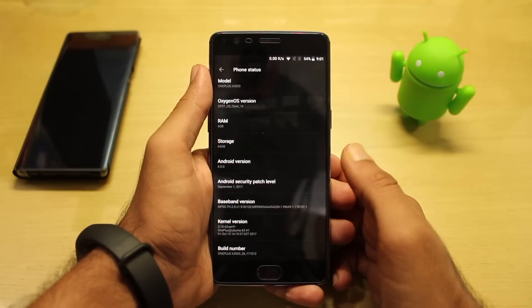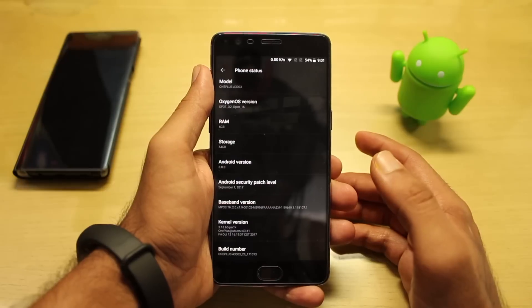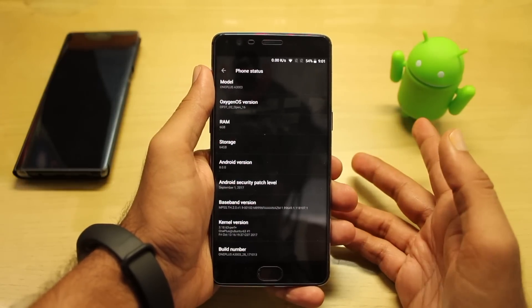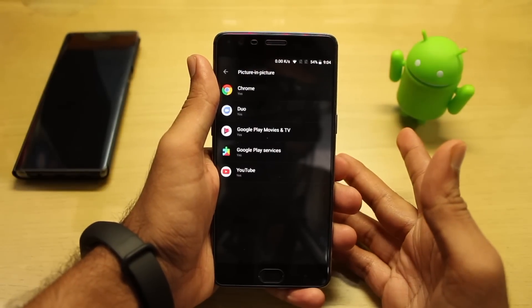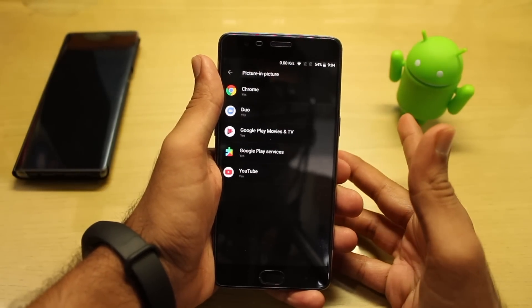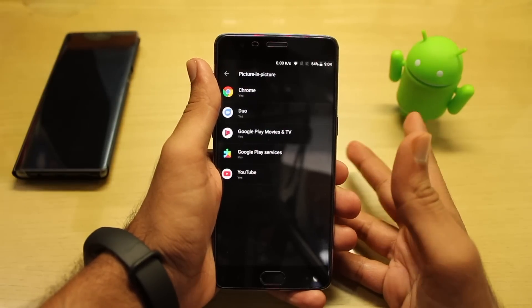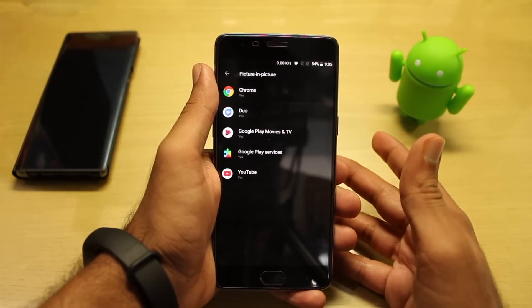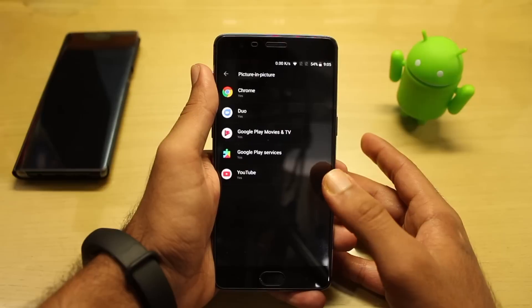That's a very good thing — OnePlus is quite regular with the updates. The second and most important introduction is the Picture-in-Picture mode, which is also a part of Android Oreo. Since most of you don't know, let me tell you about it — for YouTube only...